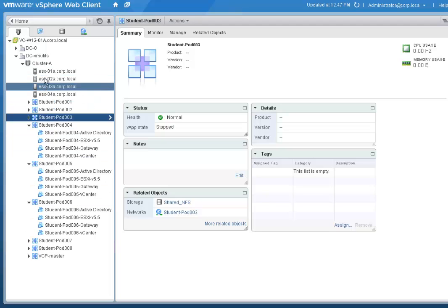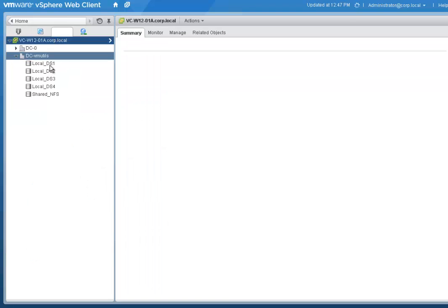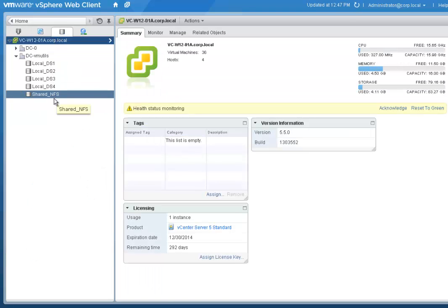In this environment, I have four hosts connected to a shared NFS and four local data stores, one on each host.